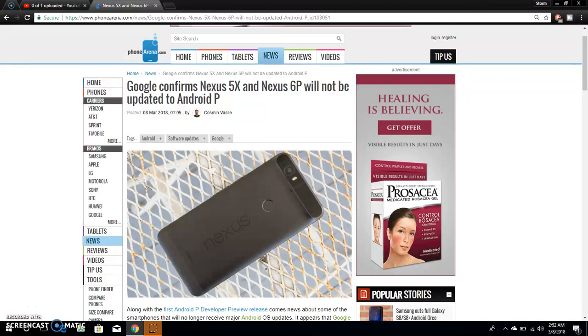So this is a Nexus 6P right there. Beautiful looking phone. I forgot to try one but it is beautiful, so is the Nexus 5X from LG.